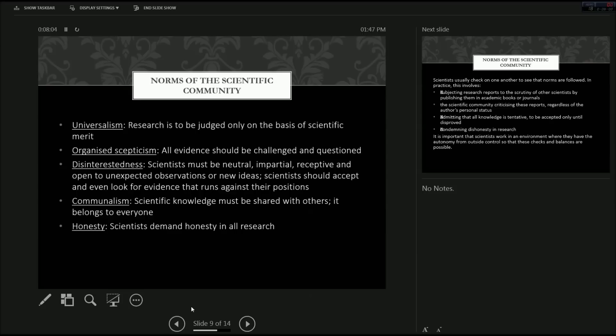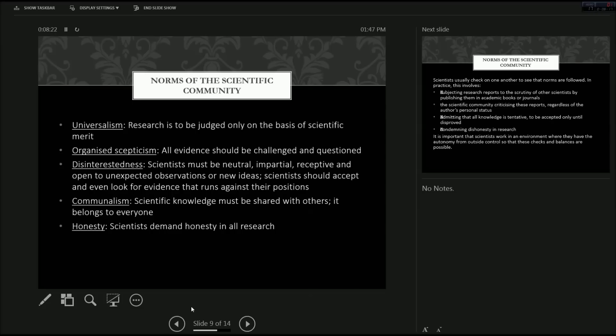Organized skepticism. All evidence should be challenged and questioned. If all evidence is challenged and questioned, then no one will feel bad when only theirs is and someone else's isn't. Scientists should also be disinterested. Scientists must remain neutral, impartial, receptive, and open to unexpected observations or new ideas. Scientists should accept and even look for evidence that runs against their positions.